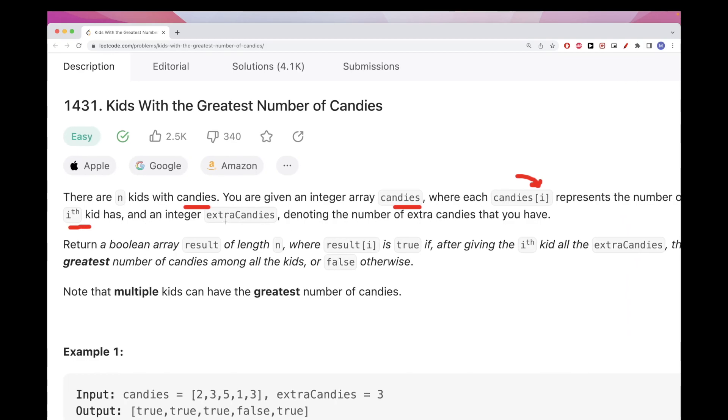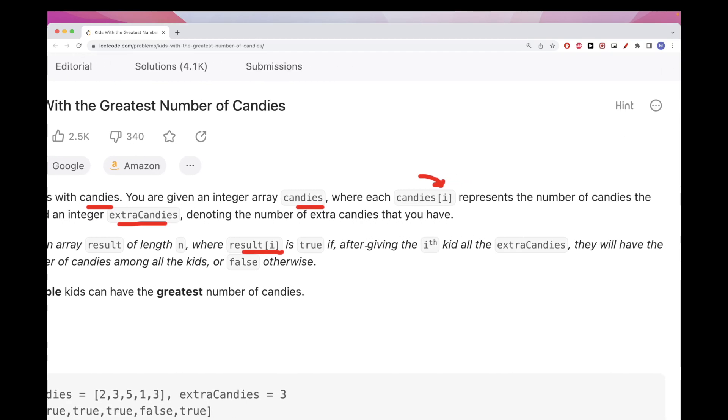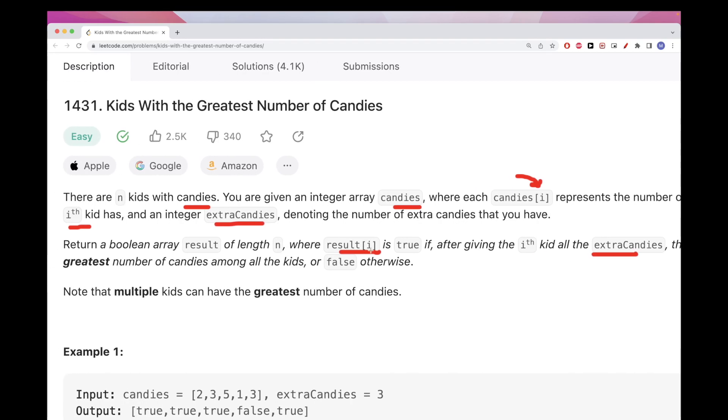And we get extra candies, which is a number of extra candies that we have. What we want to return is the result array, where for each position it would be true if for that kid at position i, if we add all the extra candies, they will have the greatest number of candies.